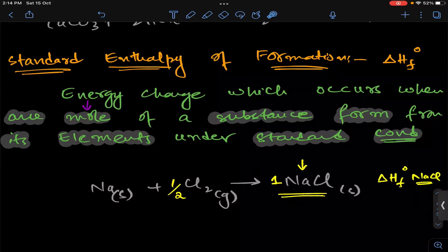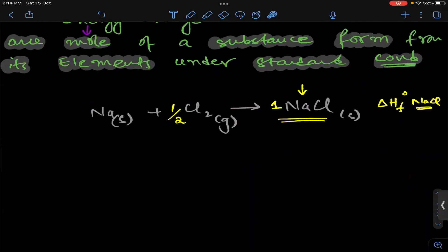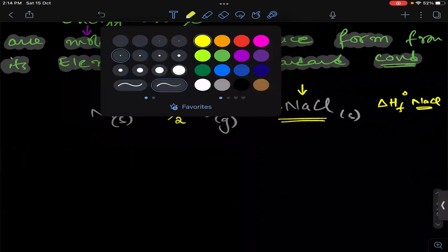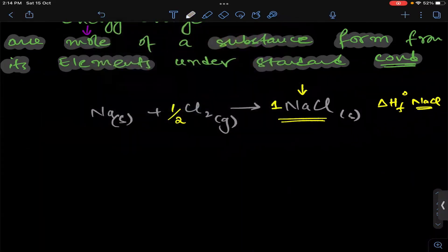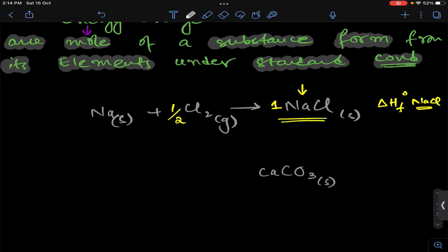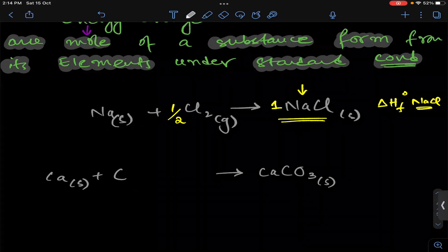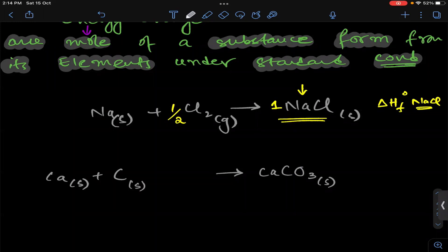Similarly, write the formation equation for calcium carbonate. One mole of calcium carbonate solid is formed from its elements: calcium solid, plus carbon solid, plus oxygen diatomic O₂ gas. Now we need to balance this equation according to one mole of calcium carbonate.